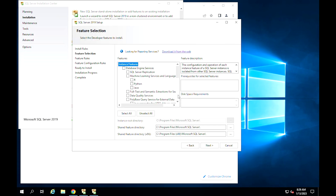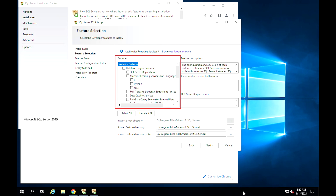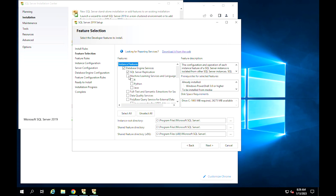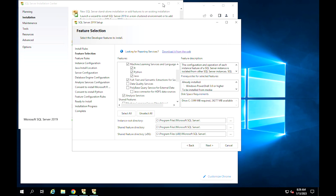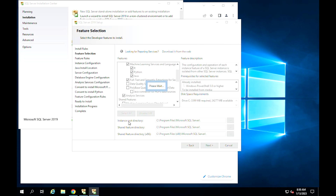In the next step, you are presented with many features that SQL Server comes with. In case you would wish a certain feature to be included in your SQL instance, this is the part where you choose their checkboxes. Go ahead and choose what you prefer to have, then click Next after you are done.